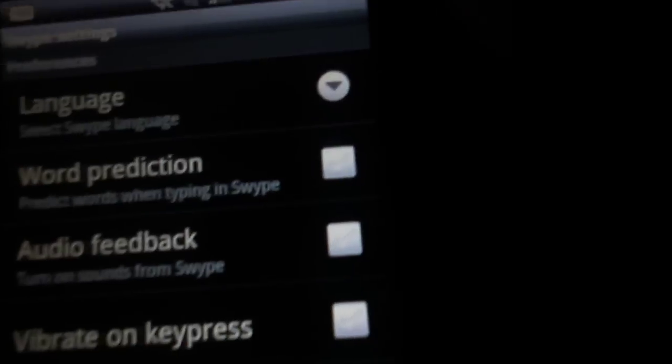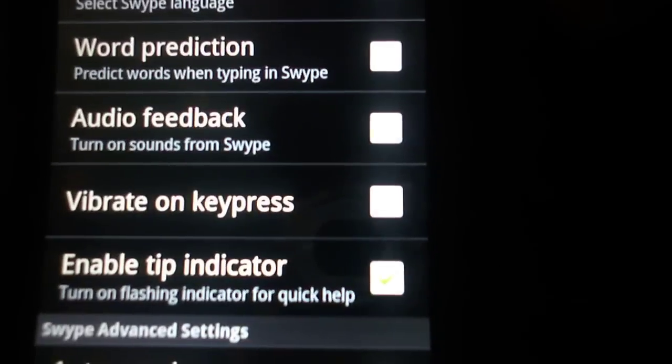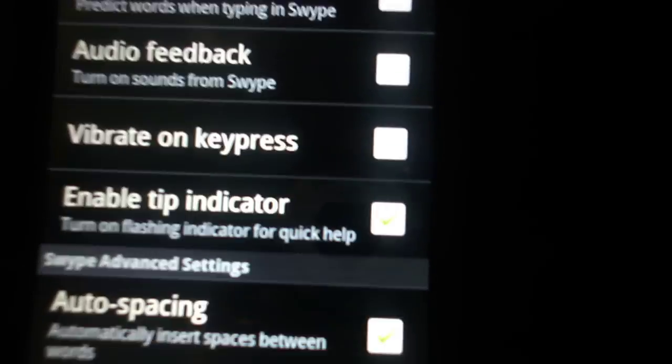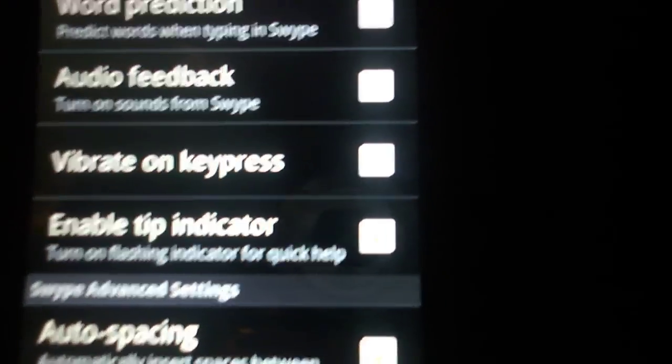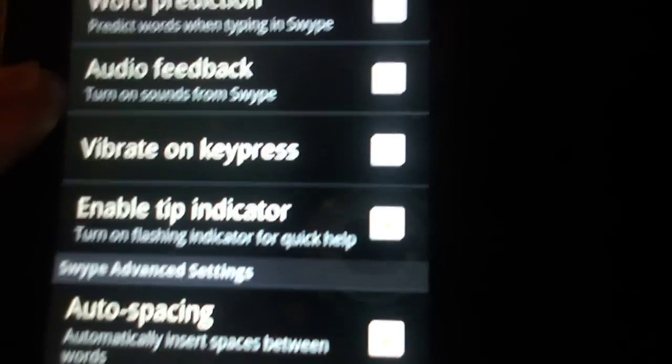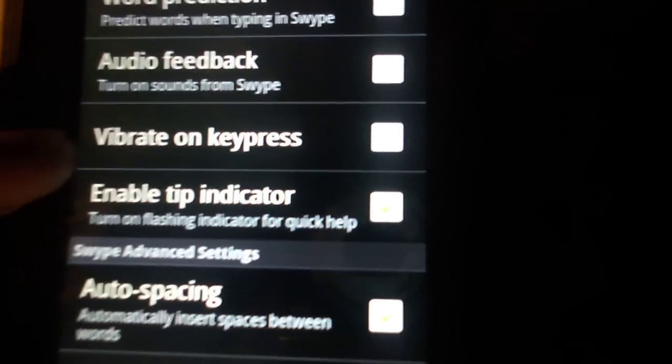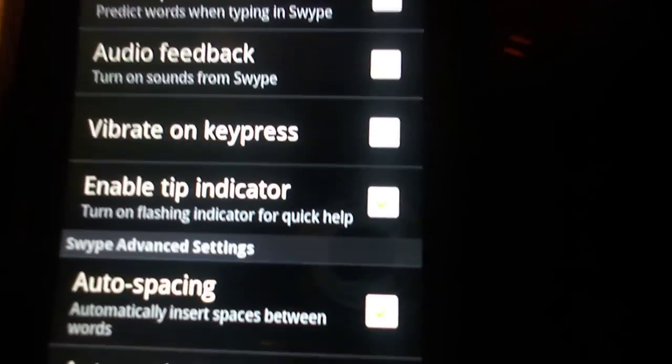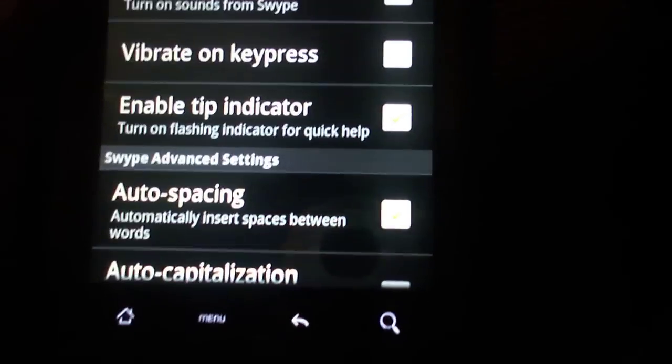We want to check and uncheck any boxes that we do or don't like. Audio feedback and vibrate on key press are the only ones I unchecked because I don't like them—they just waste my battery power.